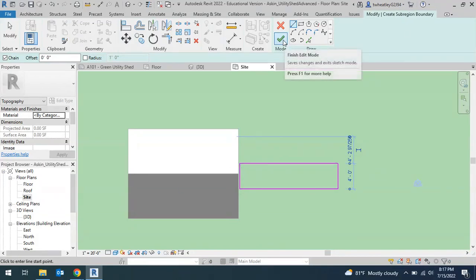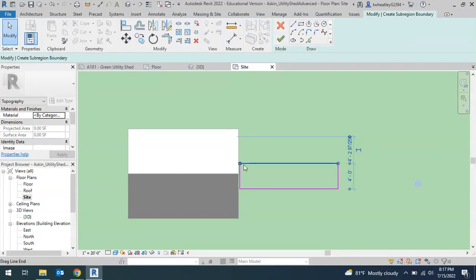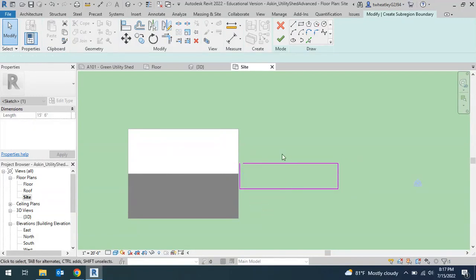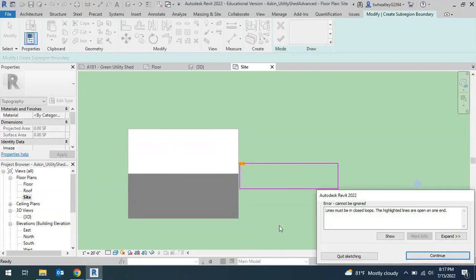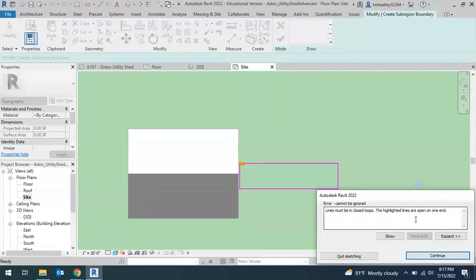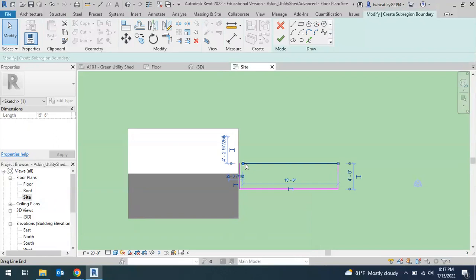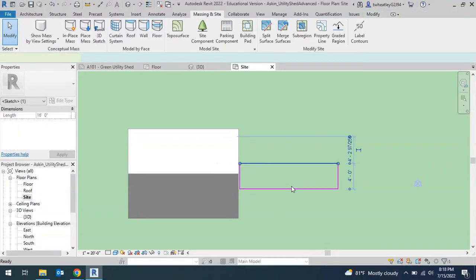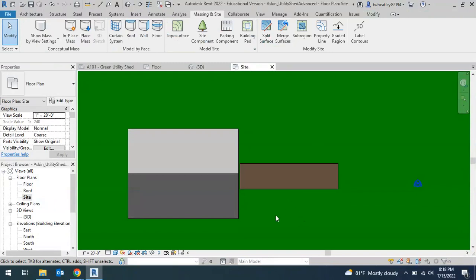Otherwise, when you go to hit the checkmark, it's going to give you an error. So let me just show you that. Let's say I leave a little gap here and I try to hit the green checkmark. It's going to give me some orange dots saying that it's not enclosed. So if I hit continue and I go ahead and fix that, now when I hit the green checkmark, it says it's okay.